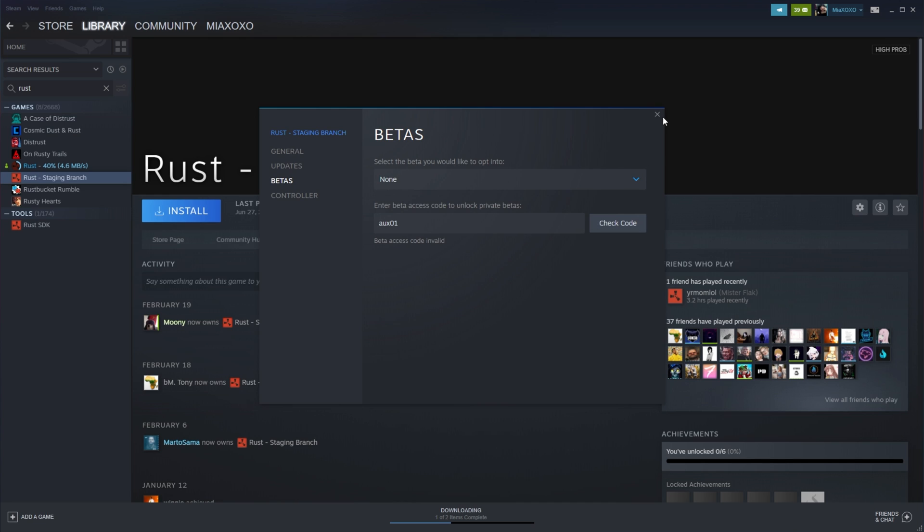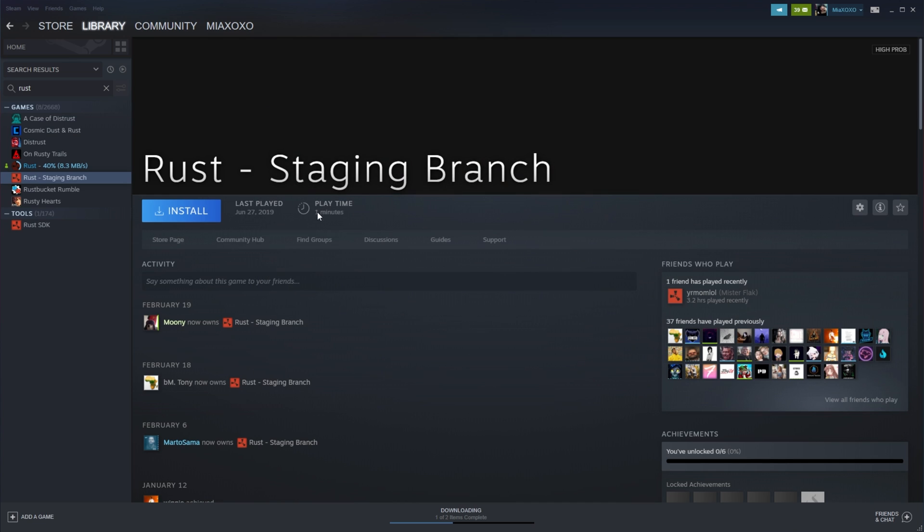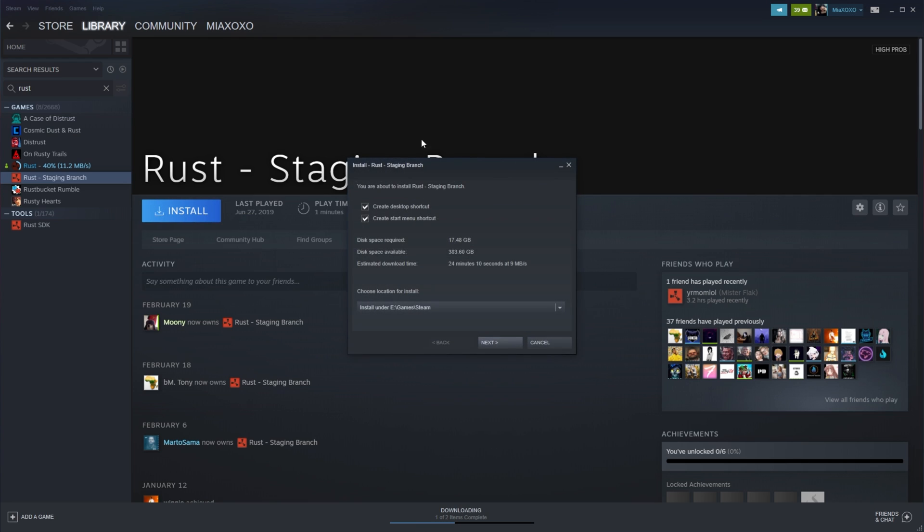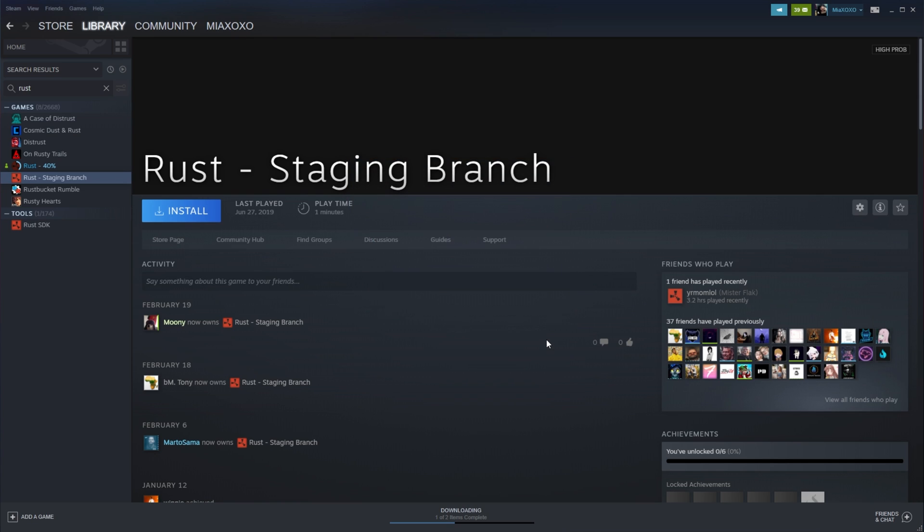Of course, when you do select a beta branch here, you still need to download and install Rust staging branch, which is a full re-download of the game. It may be a bit bigger, especially if there's a ton of extra stuff added to it, which there likely is. So after you activate the beta branch and you download and install it, you should be running the HDRP backport.